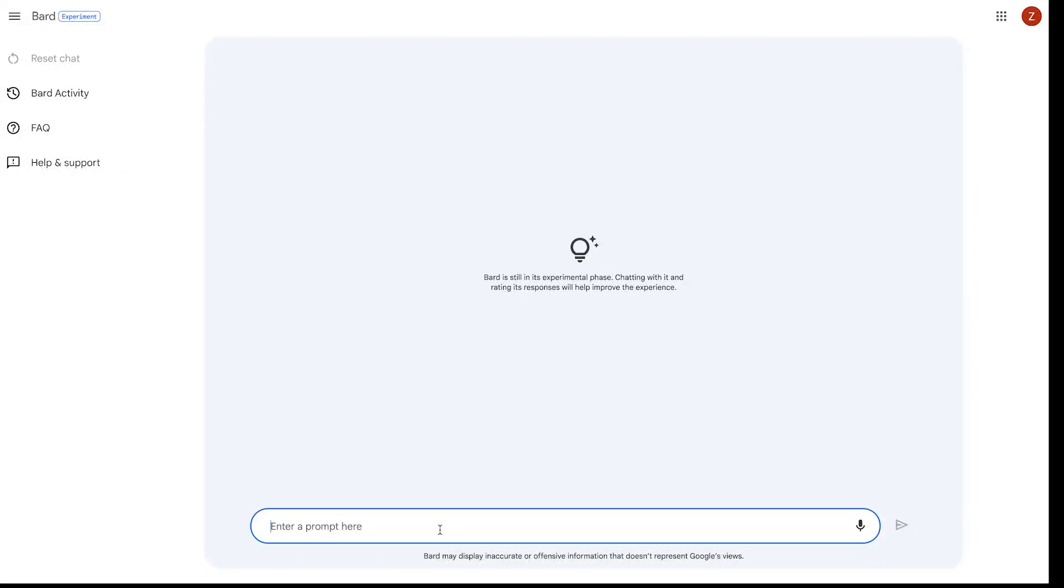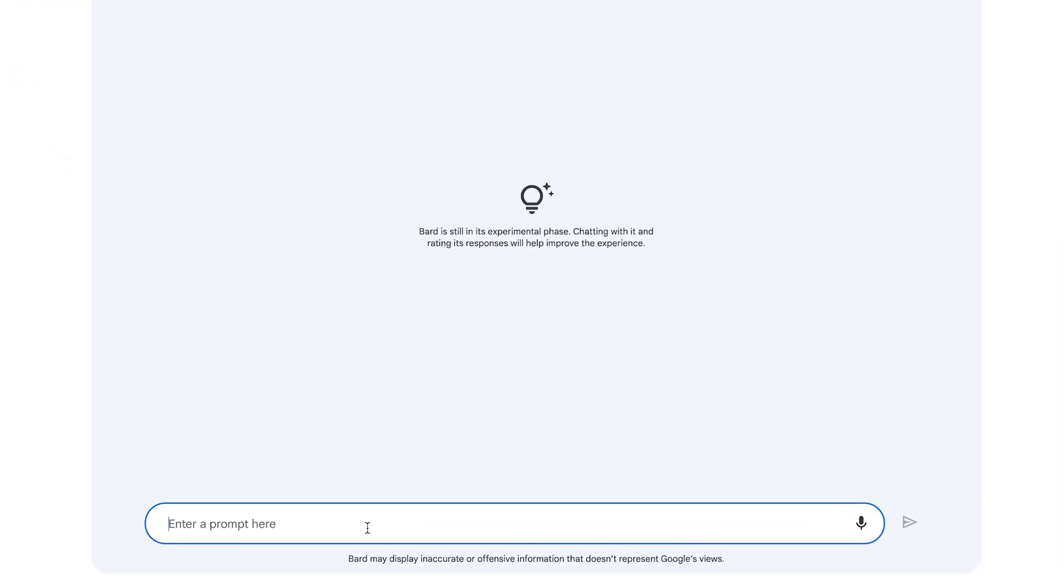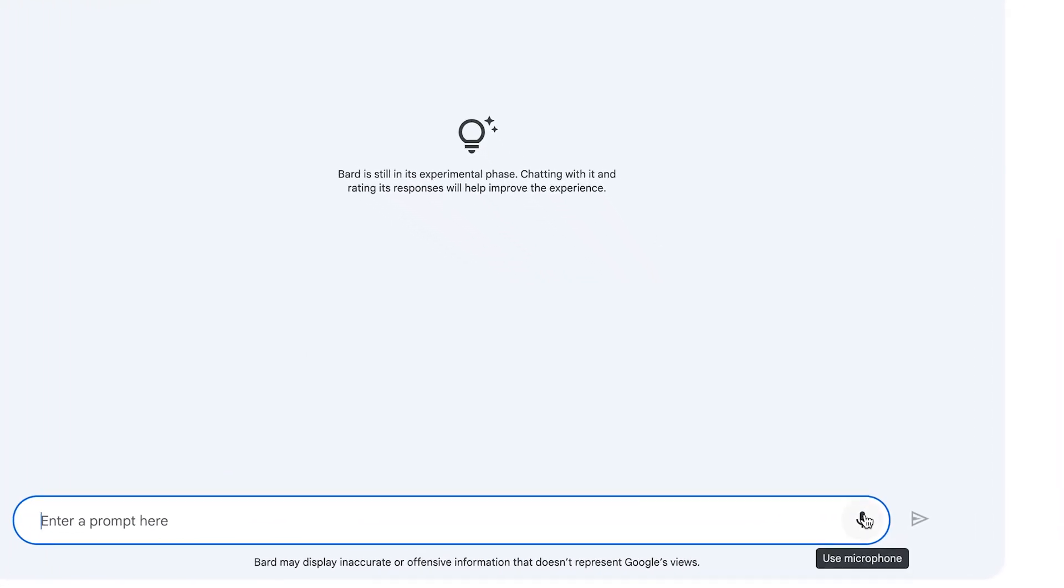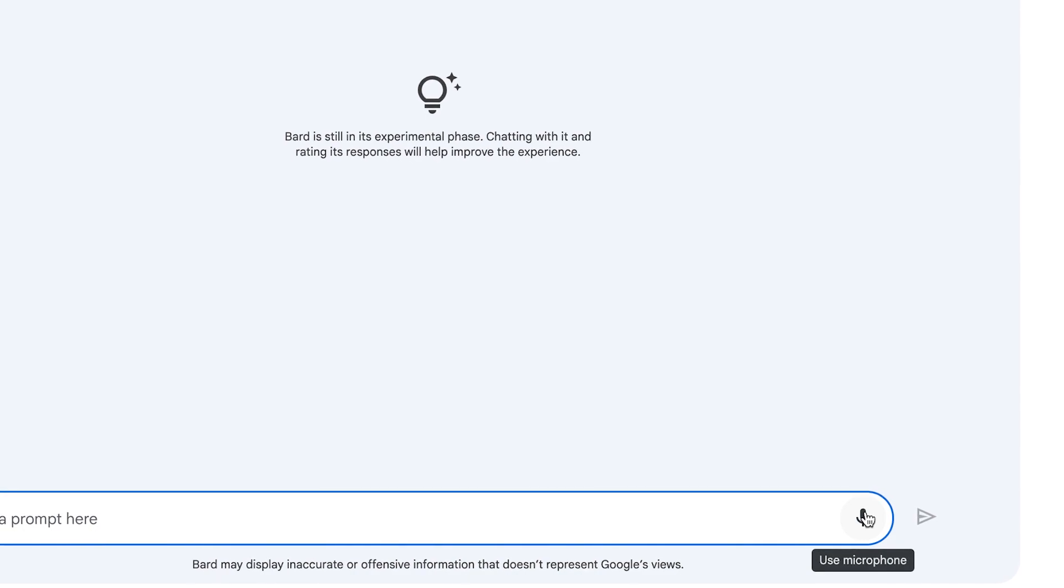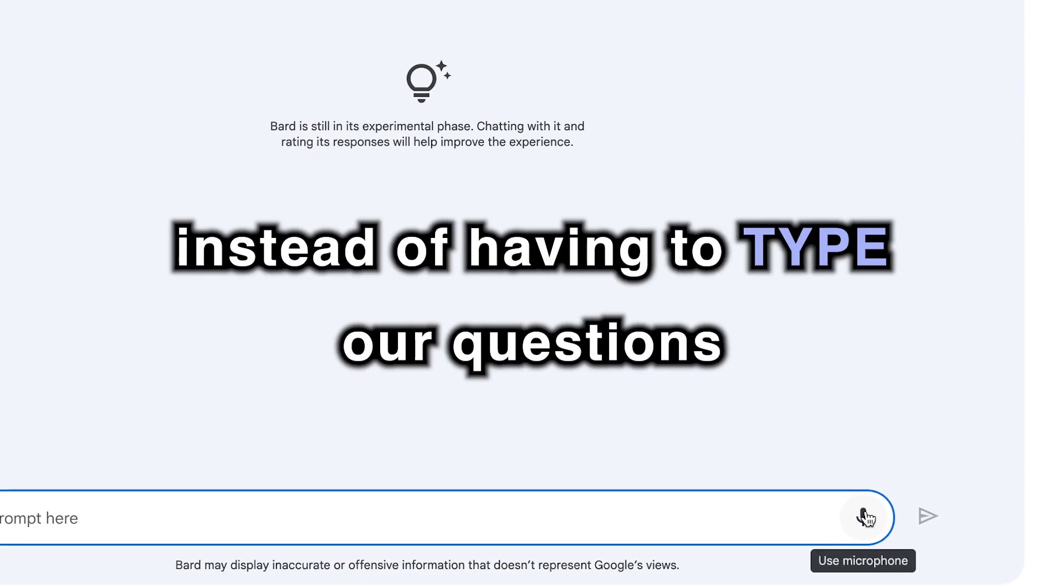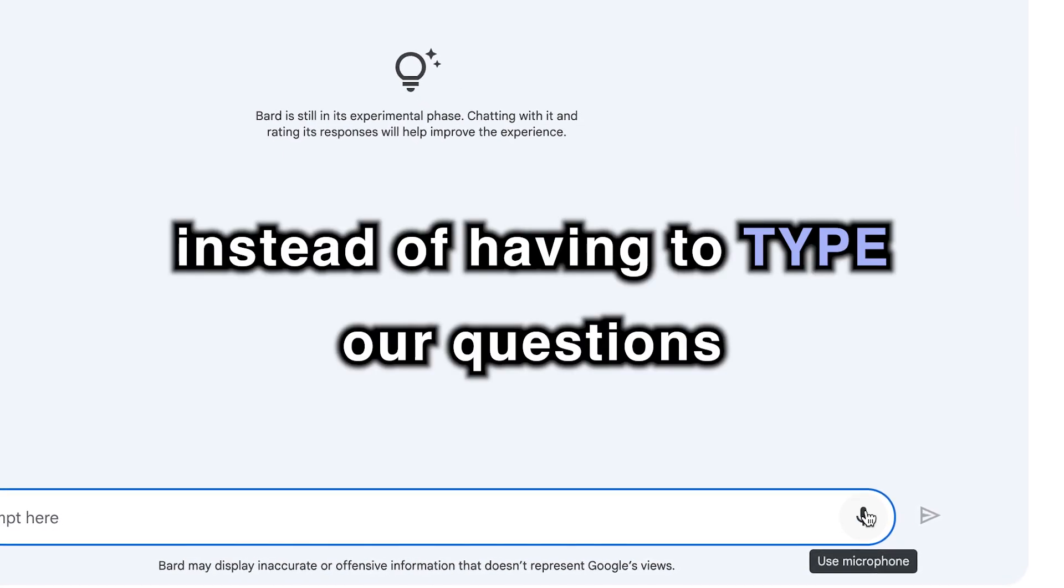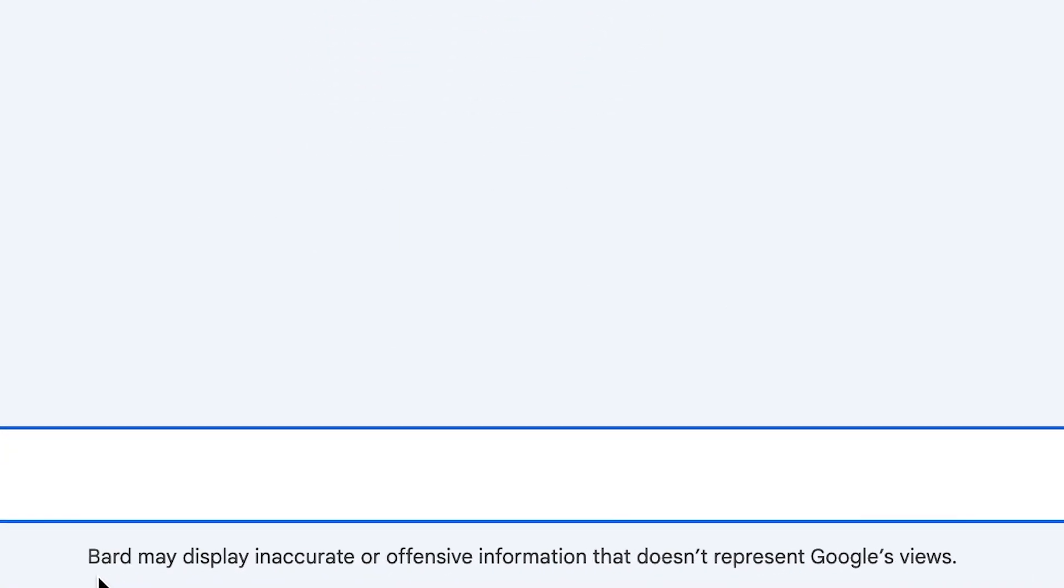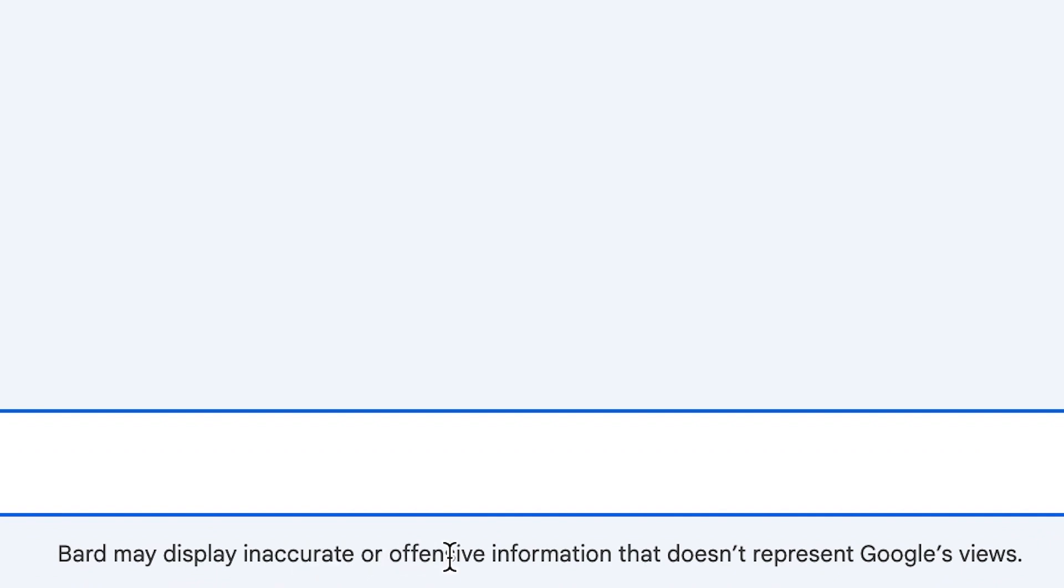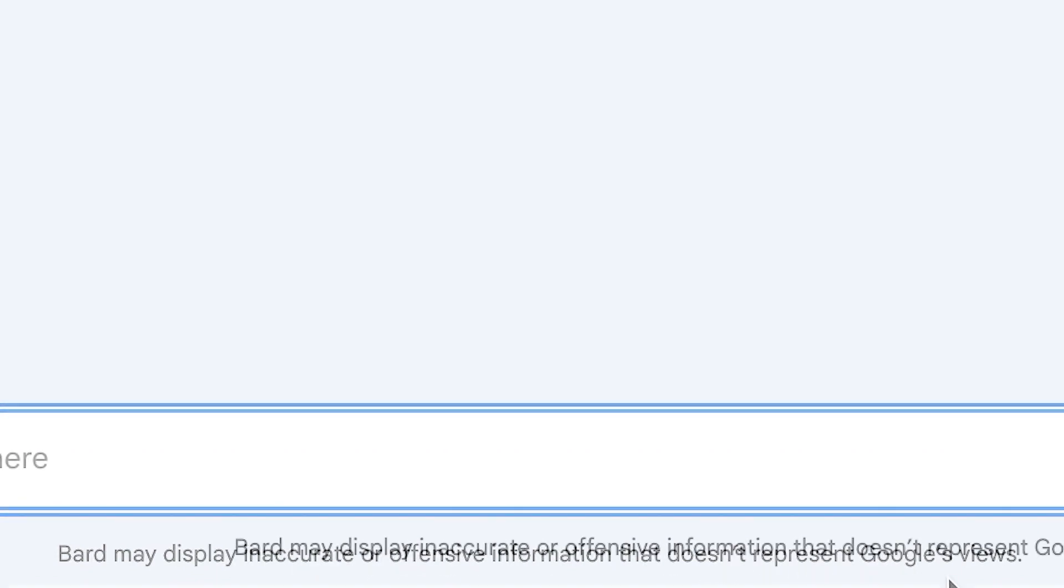At the bottom is the typical chat prompt, but it also has a microphone icon, which definitely makes it convenient to record instead of having to type our questions. And at the very bottom, it says BARD may display inaccurate or offensive information that doesn't represent Google's views.